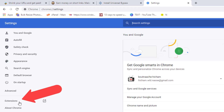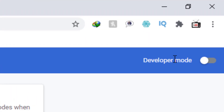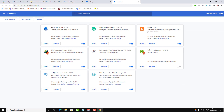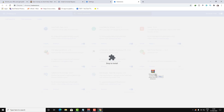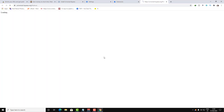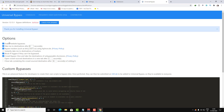Go to Settings and you'll find it here. You also need to enable Developer Mode — enable this. Then finally, drag the extension over the extensions tab, drag the file down and drop it here.